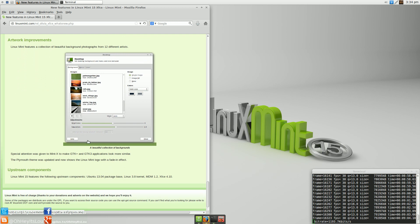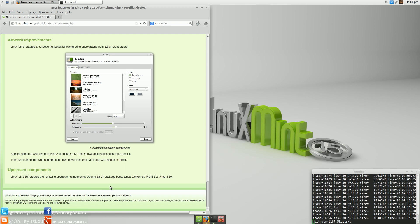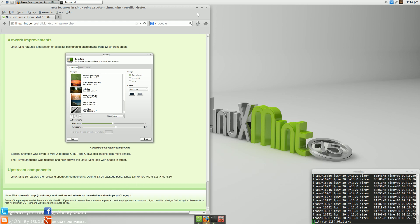They've got some new wallpapers in here, which is not a huge deal. We won't even bother looking at those. And upstream components. Of course, Mint 15 is based on Ubuntu 13.04, Linux kernel 3.8, and Mint Display Manager 1.2 with XFCE 4.10.